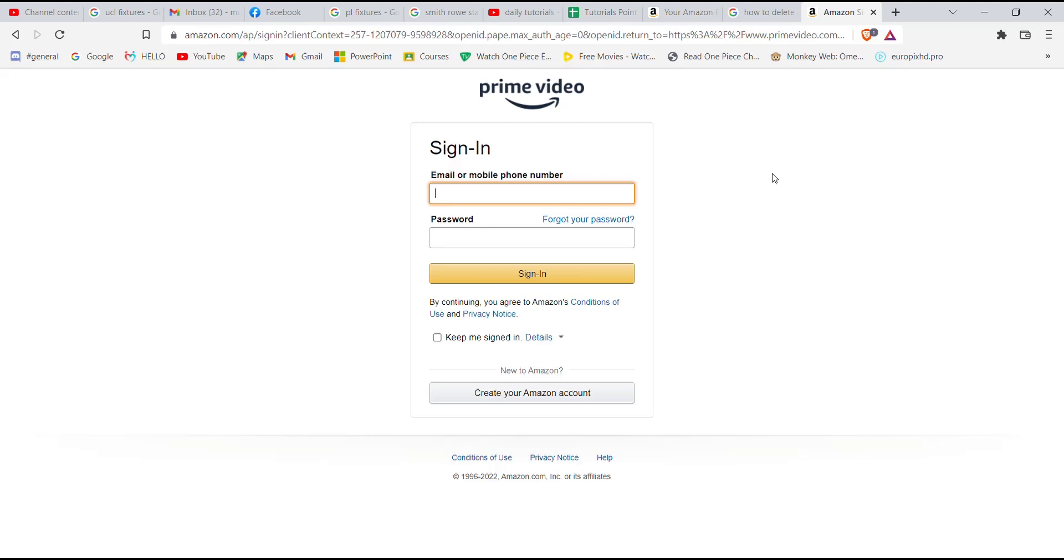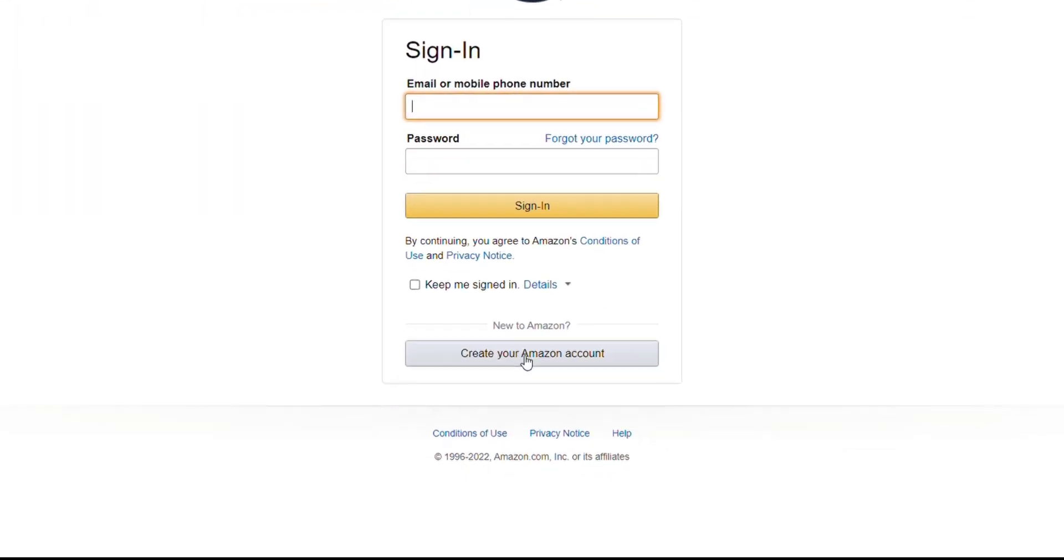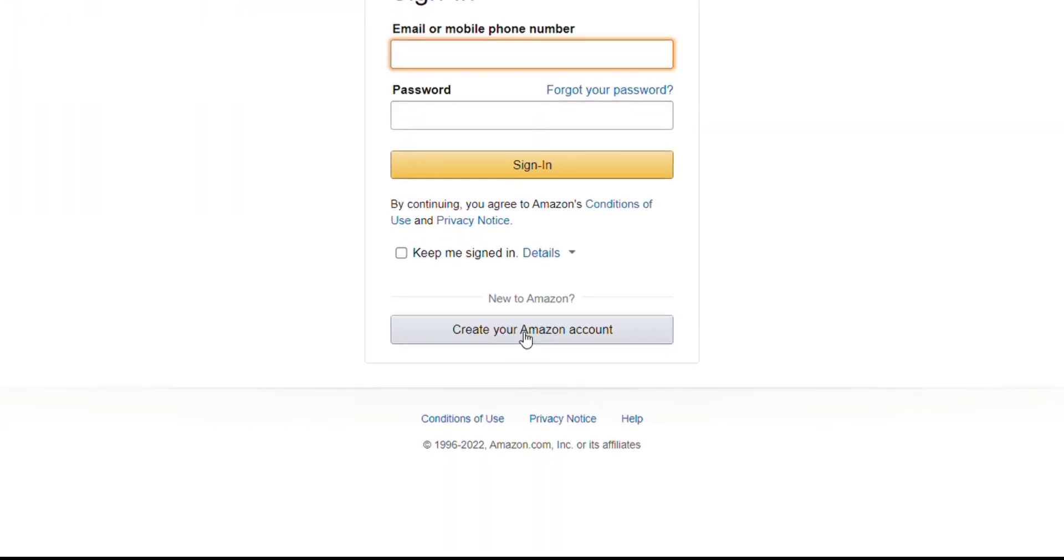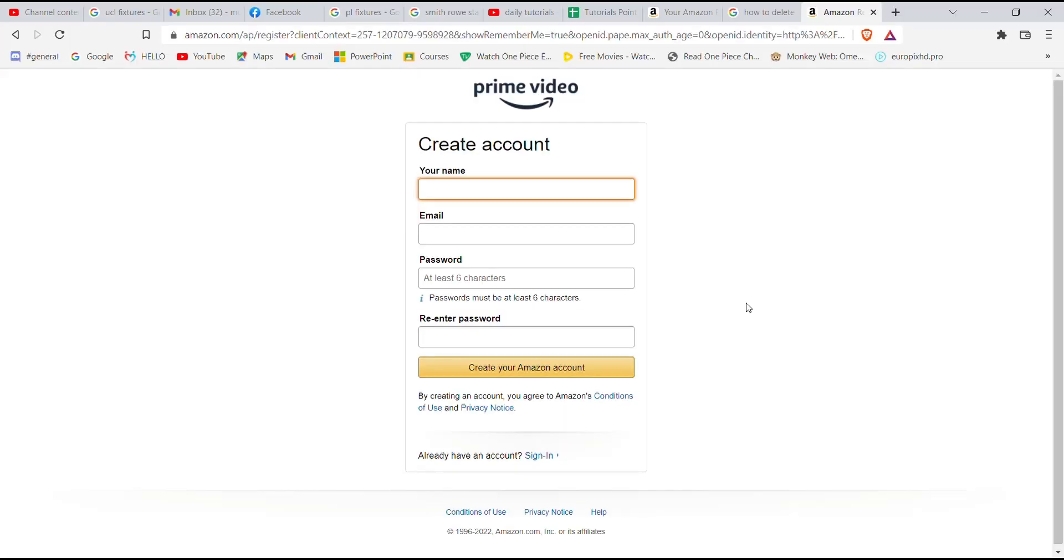Now on this page, on the bottom of your screen you'll see a 'Create your Amazon account' option. Go ahead and click on it. After you click on the create account option, you'll be further guided to another page. Now on this page you'll have to fill in some credentials.